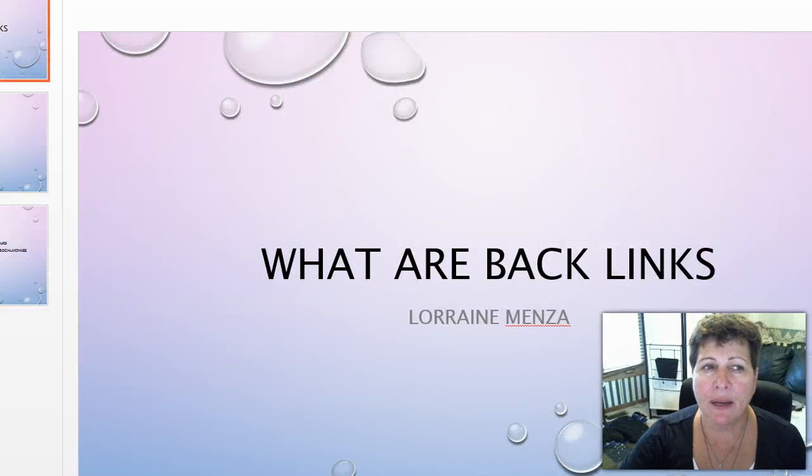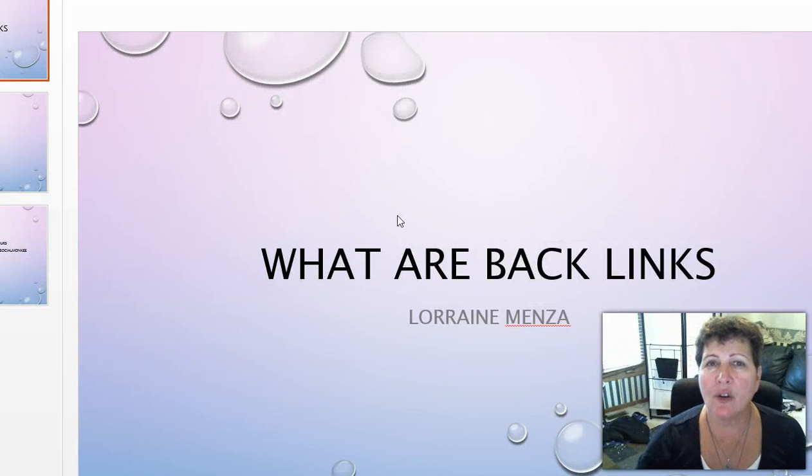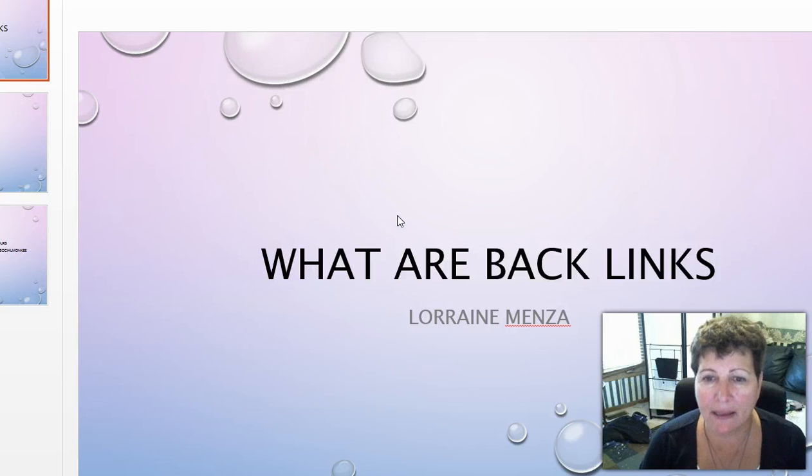Hello, my name is Lorraine Manza and today I'd like to talk to you about what are backlinks.